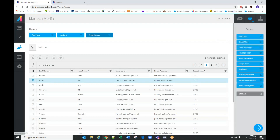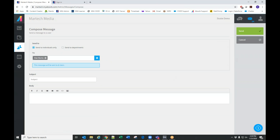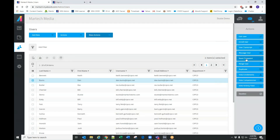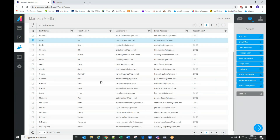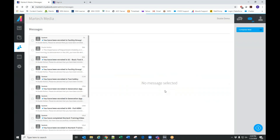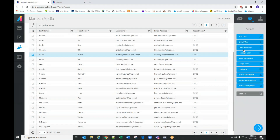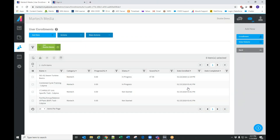Some other options for editing users: you can look at their transcript individually — click User Transcript and it will take you to their transcript. You can send a message to the user from the learning management system. You also have Reset Password, Merge User — if a user has been entered into the system twice — and View Enrollments, which allows you to view the courses the user is enrolled into.